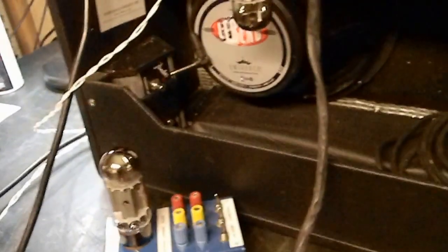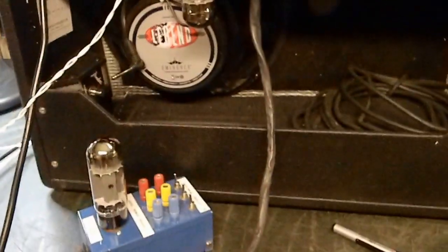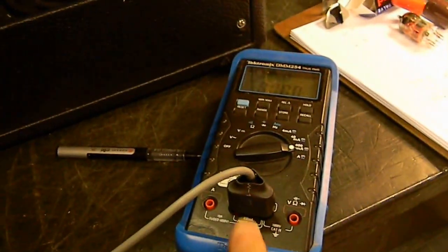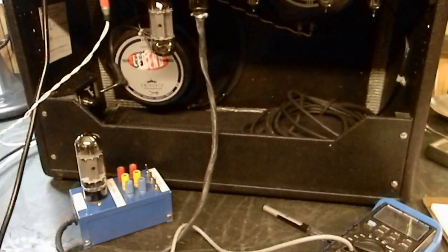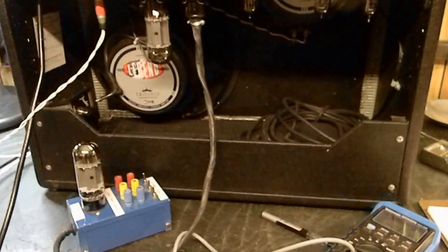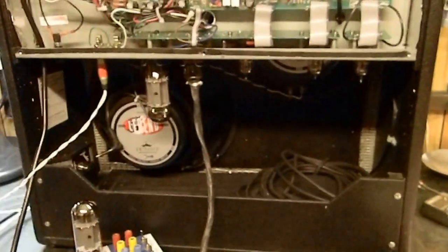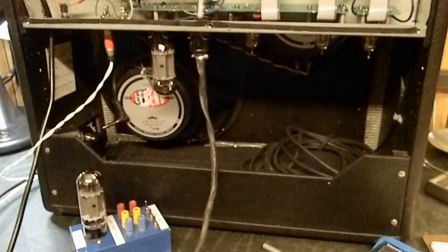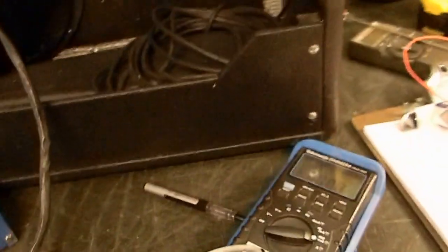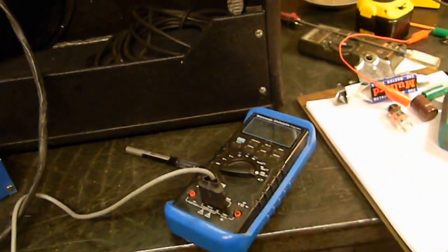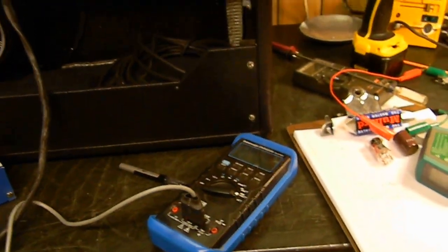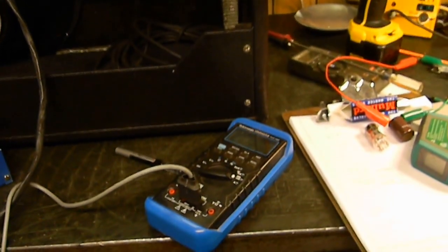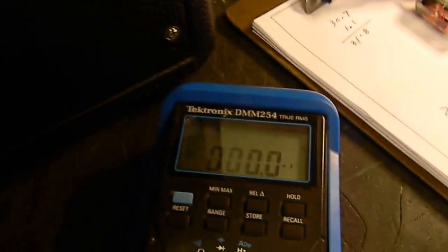But if you do buy a bias probe that opens up the plate circuit so that you can plug it into a meter, an ammeter, there is risk there because there is high voltage there. You can read all the blogs you want, but that is a fact. Now the safer ones, what they're going to do is the wires coming out of it that go to your meter is going to be two wires across a cathode resistor.